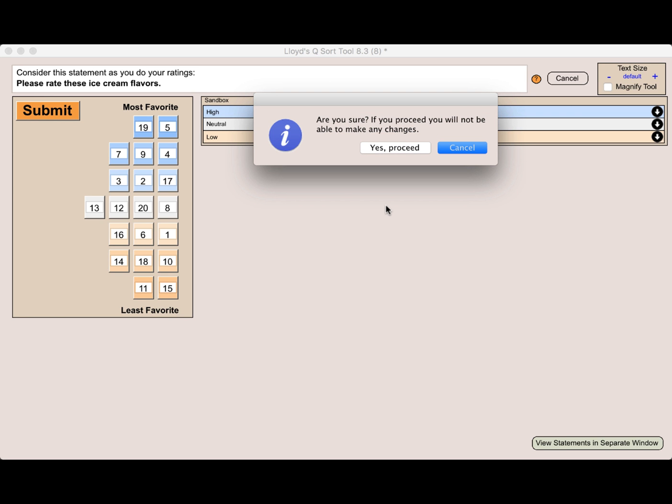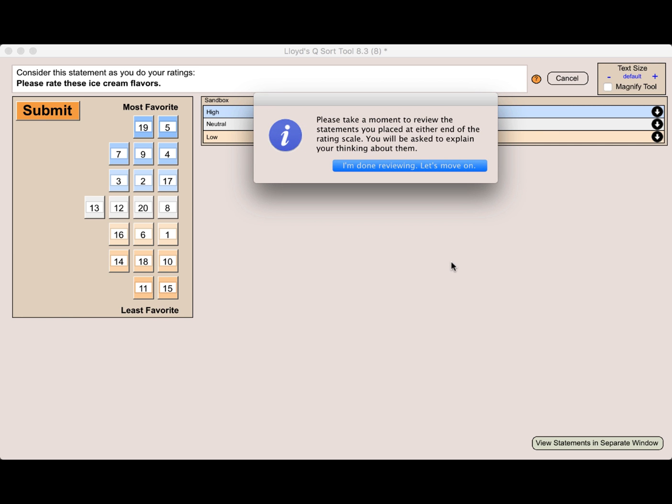I'm going to go ahead now and submit these responses. I click the submit button and it says, are you sure? If you proceed, you will not be able to make any changes. So I could cancel and go back and do some more sorting, but I think I'm ready. Let me go ahead and proceed. And next it says, please take a moment to review the statements you place at either end of the rating scale. You will be asked to explain your thinking about them. You can get back to your responses later on, but now is a good time to take a look and review for yourself.